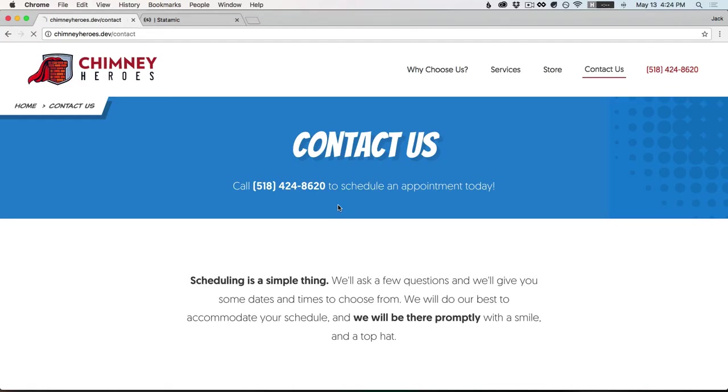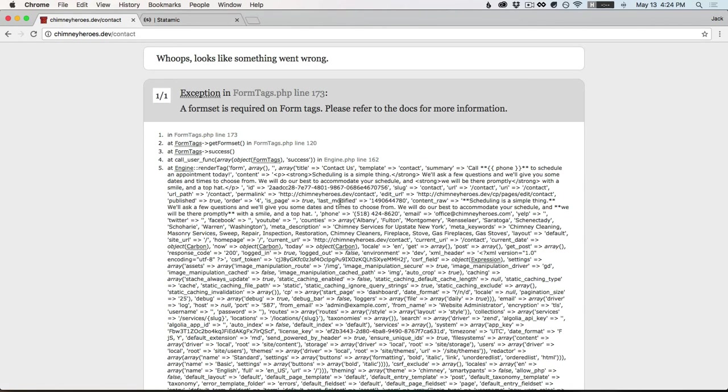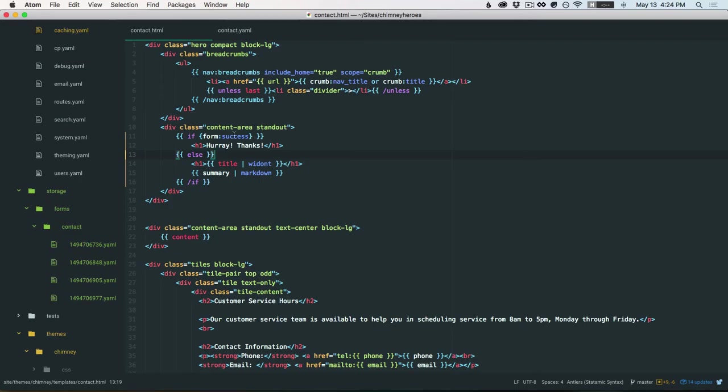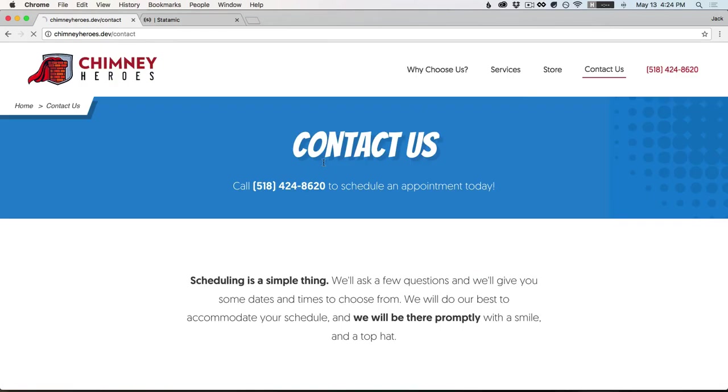Alright, let's try this again. Oh, formset is required on form tag. Right. Contact. So we're looking at the correct one. Alright, let's try this again.